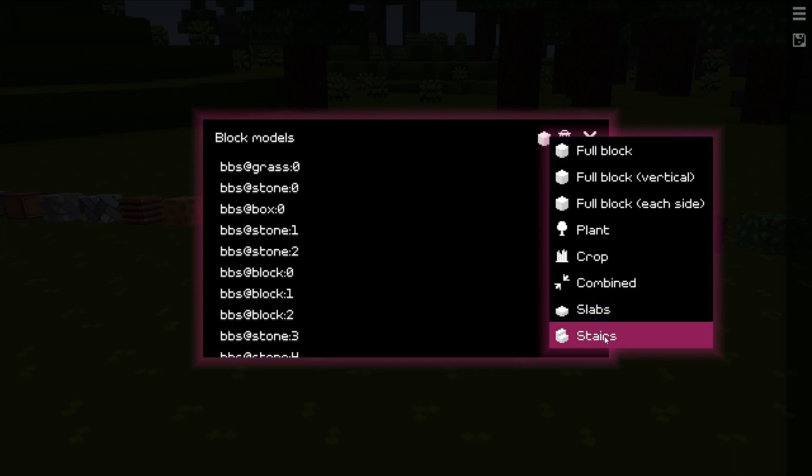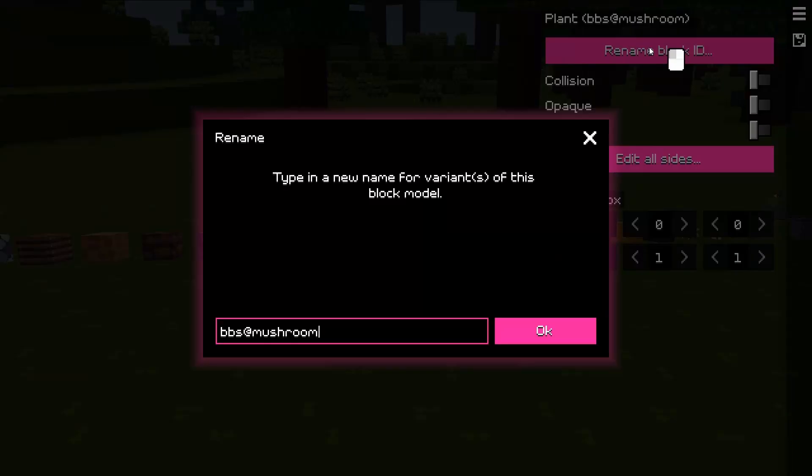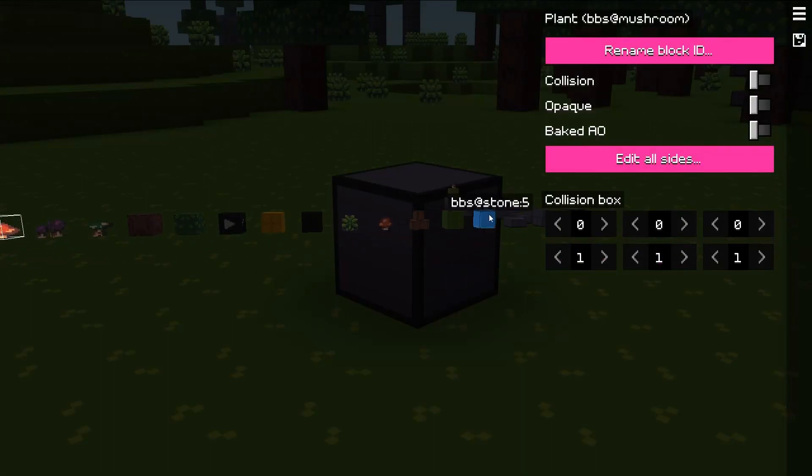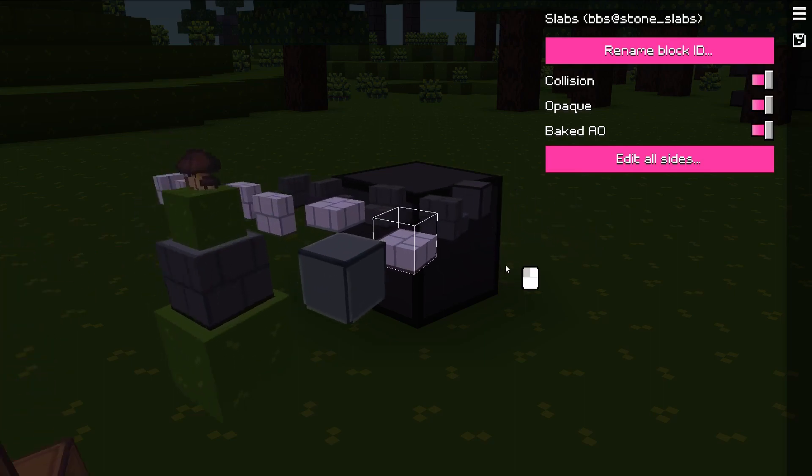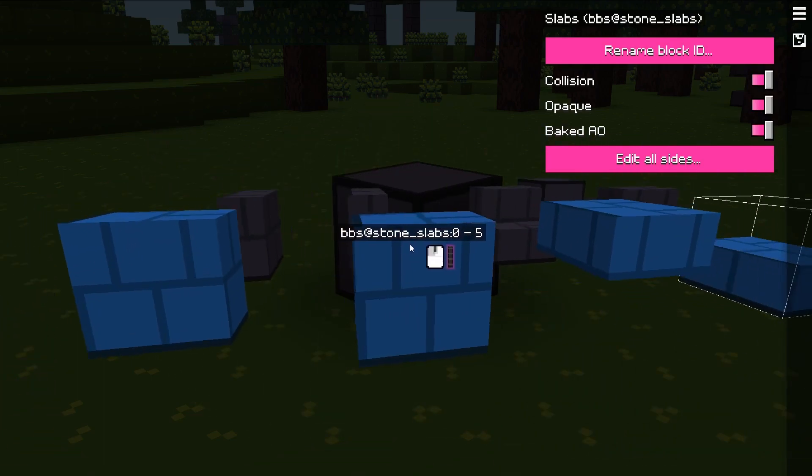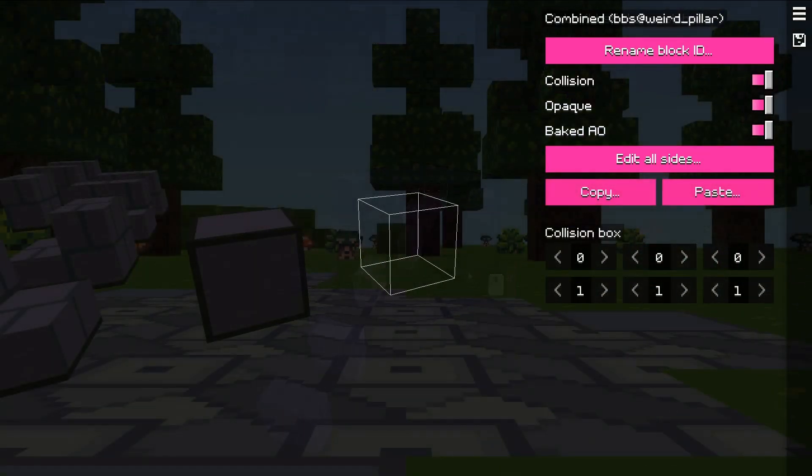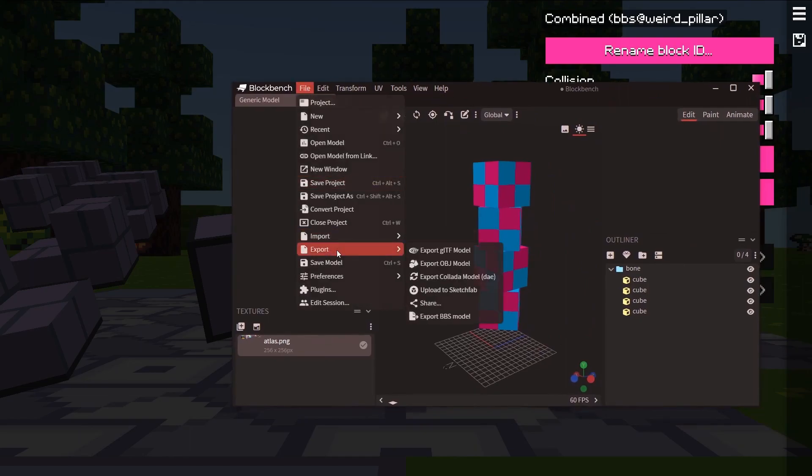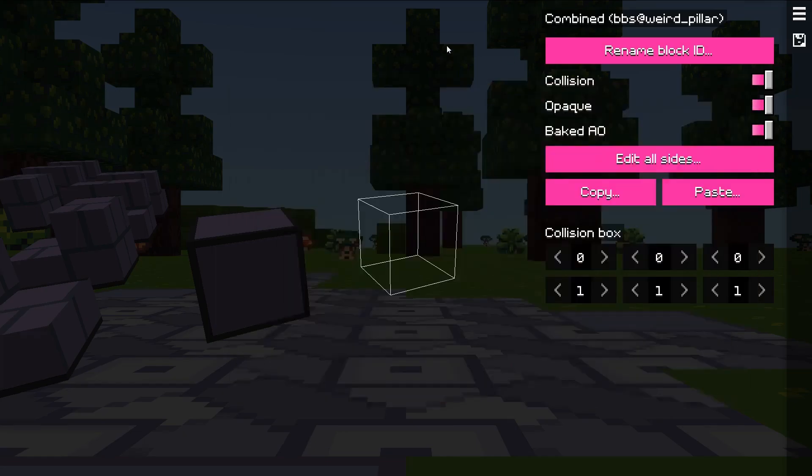Besides that, block model set editor's panels have new features like renaming block ID and collision box fields. There are also new block types like slabs and stairs. And guess what? Slab block type allows placing vertical slabs, crazy right? And now there is a way to edit combined block types, which basically allow pasting model code from block bench. Here is an example.